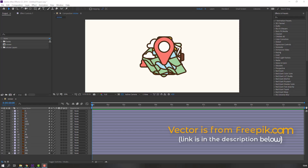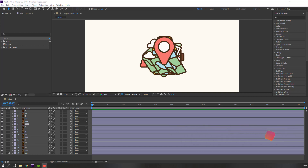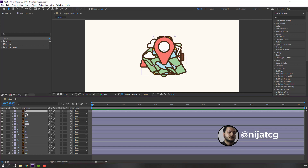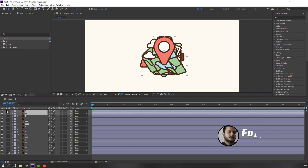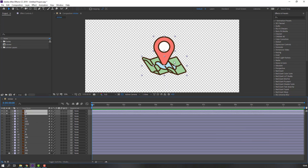I'm using vectors from freepik.com — I will add the download link and project files. First step: let's create compositions. Select these two layers: map and pin.